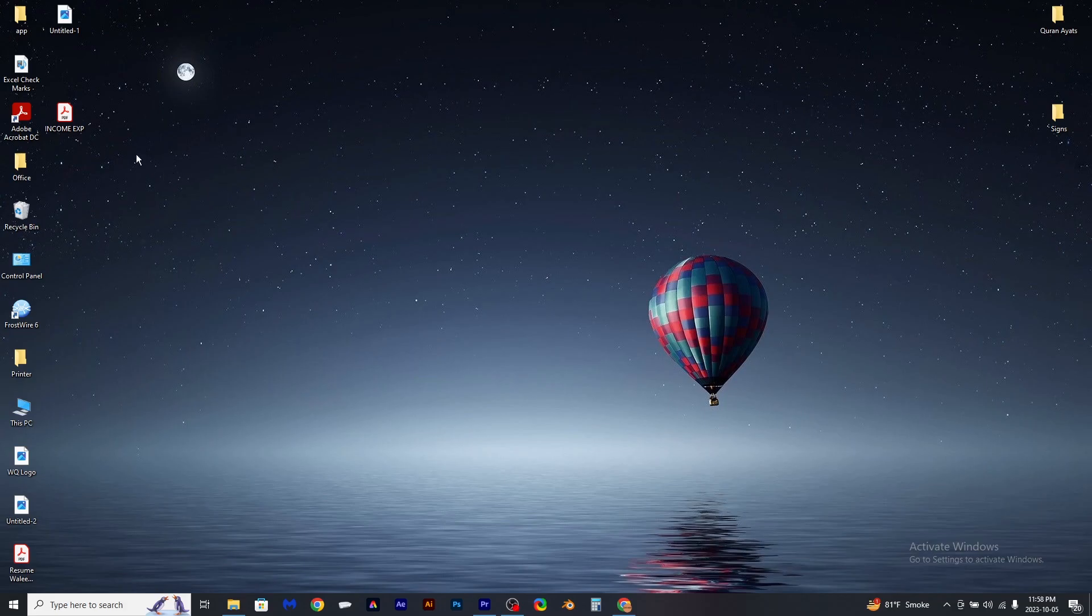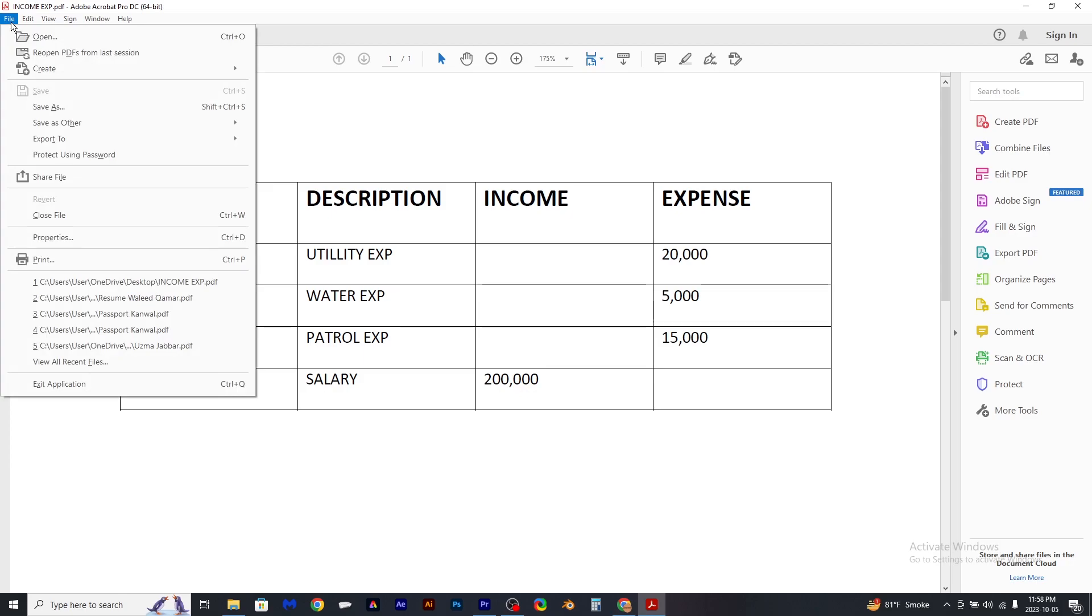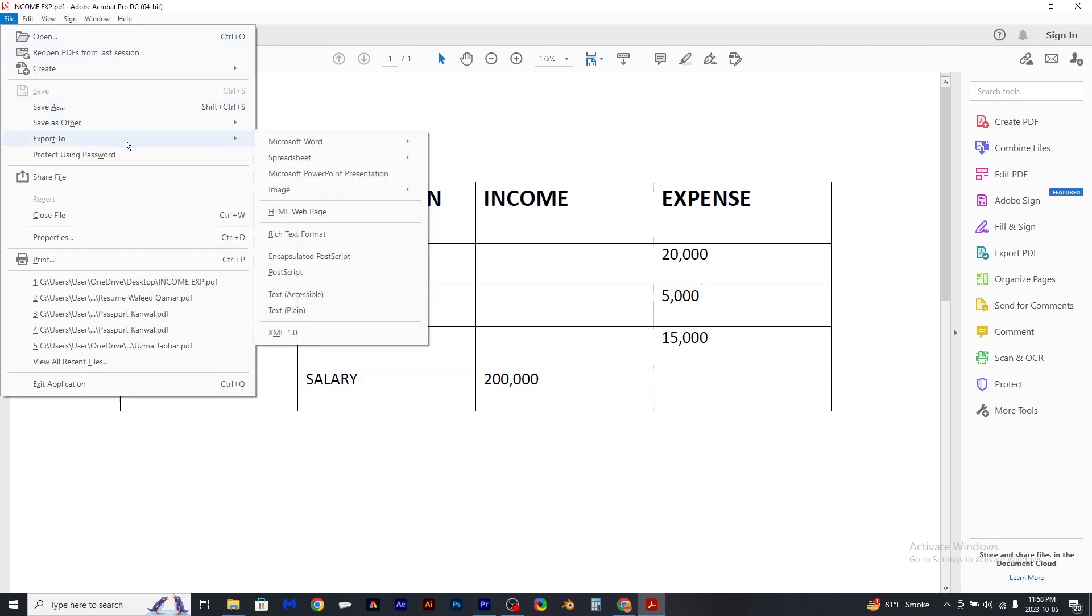Here's how to convert PDF tables to Word without losing formatting. Open up your PDF, go to File and Export